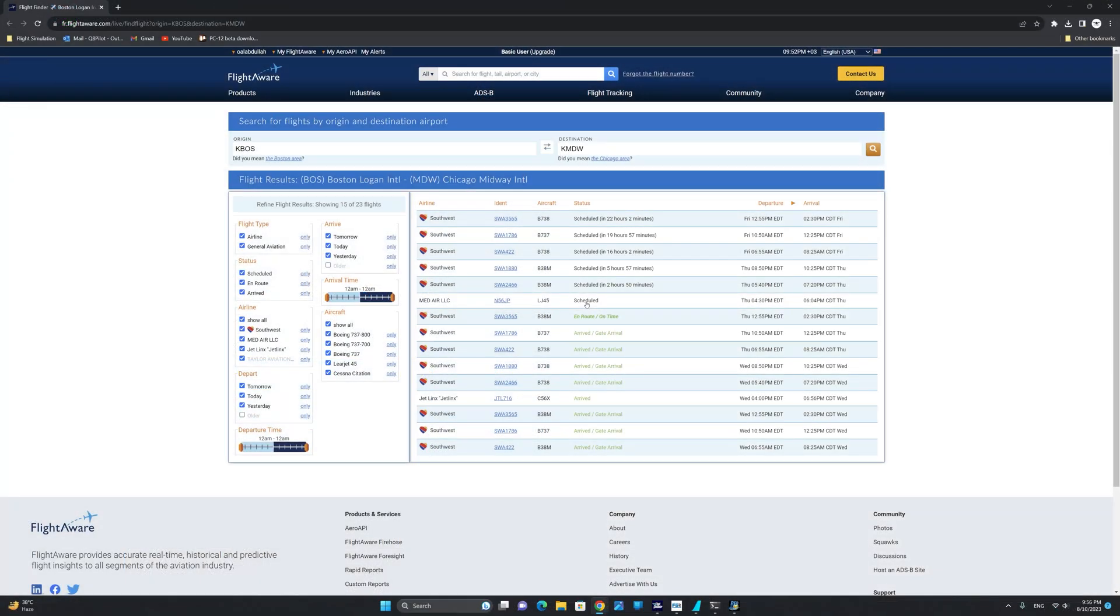FlightAware is now displaying a number of real world Southwest flights originating from Boston Logan to Chicago Midway. From the list, what we want to look for is a Southwest flight that has the same equipment as our flight plan. In our case, the 737-800. And you want to make sure that you select a flight that has already arrived today.